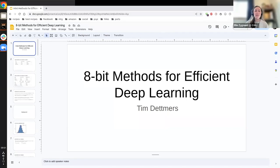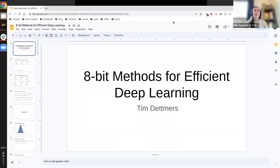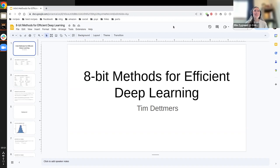All right, hi everyone. My name is Ellie. I am here on behalf of Cohere for AI. Welcome to our latest edition of Technical Talks. Today I'm welcoming Tim Detmers here to talk about 8-bit methods for efficient deep learning.